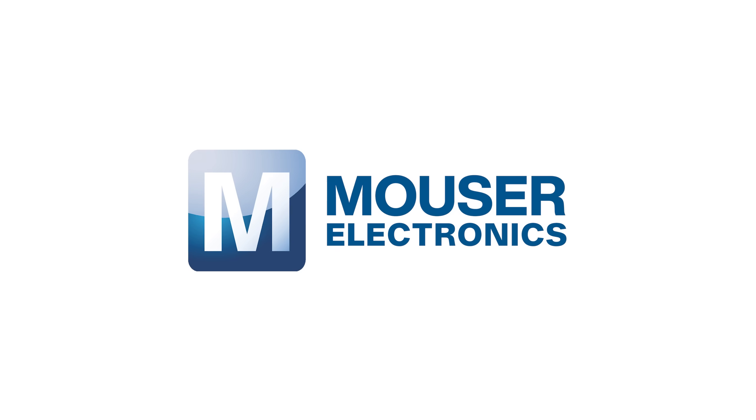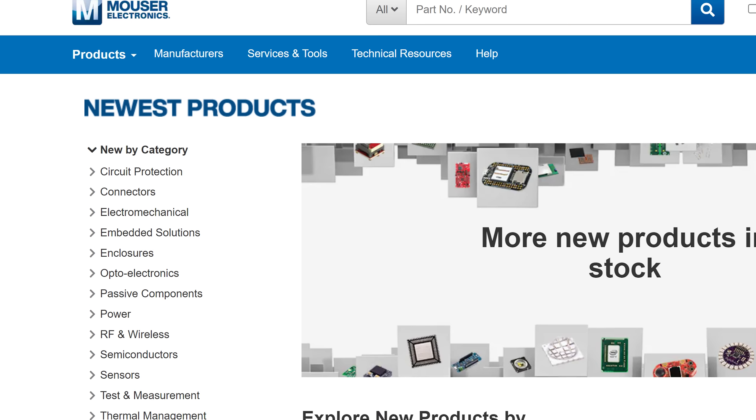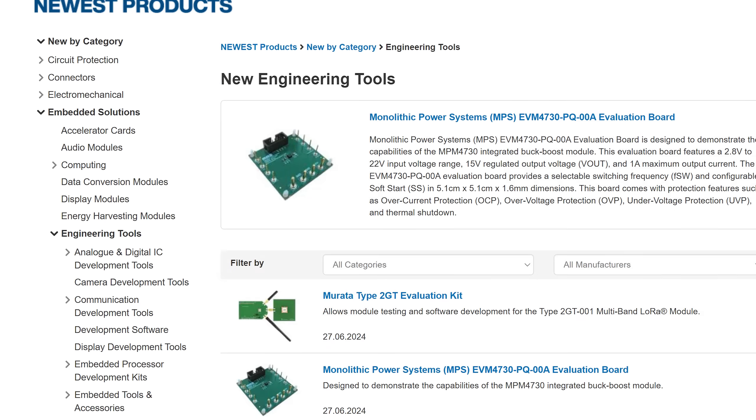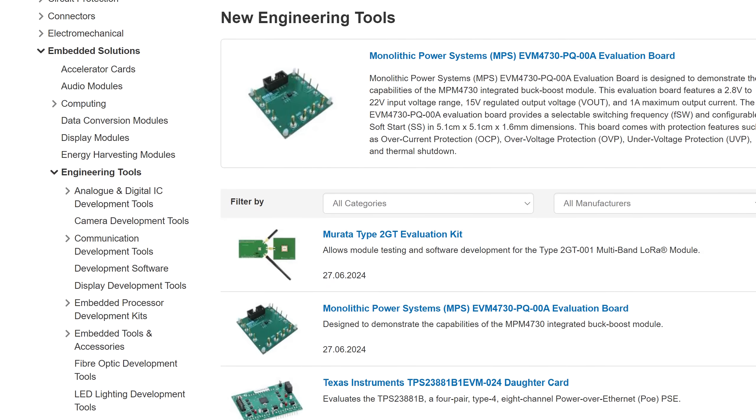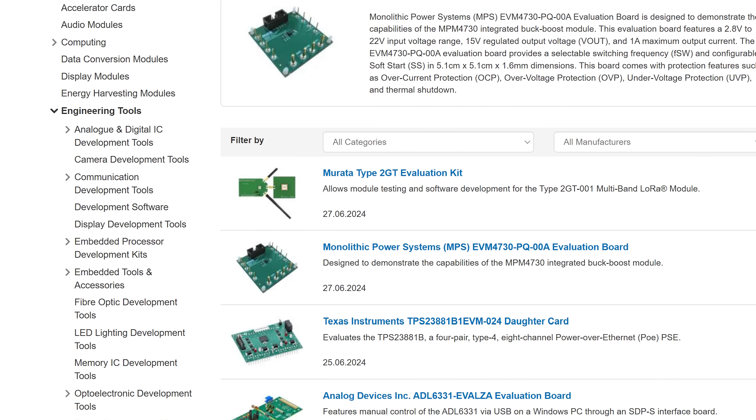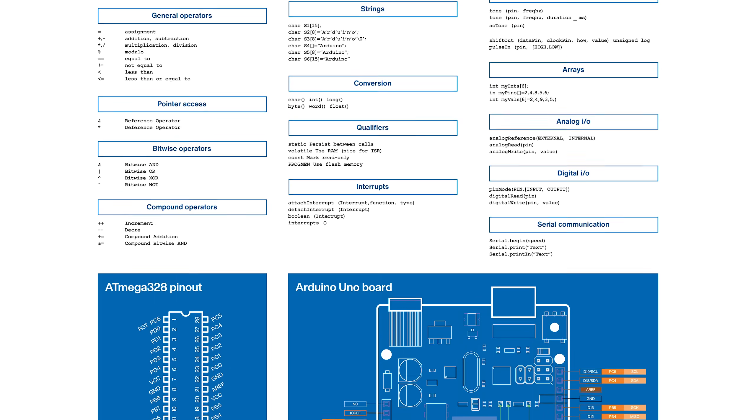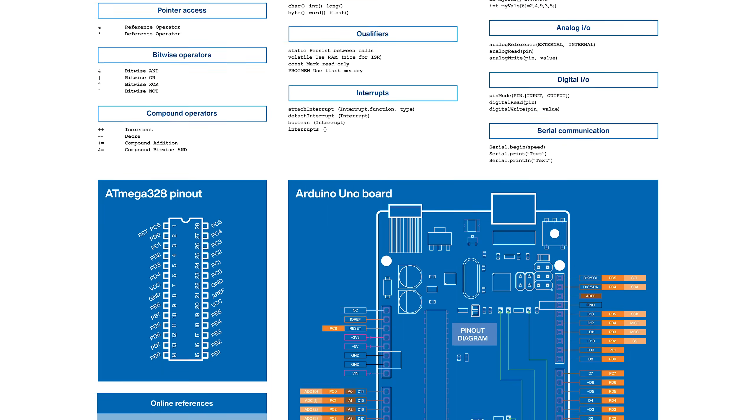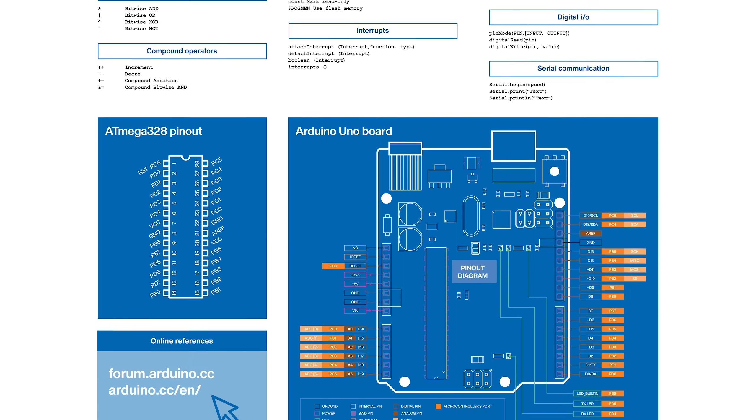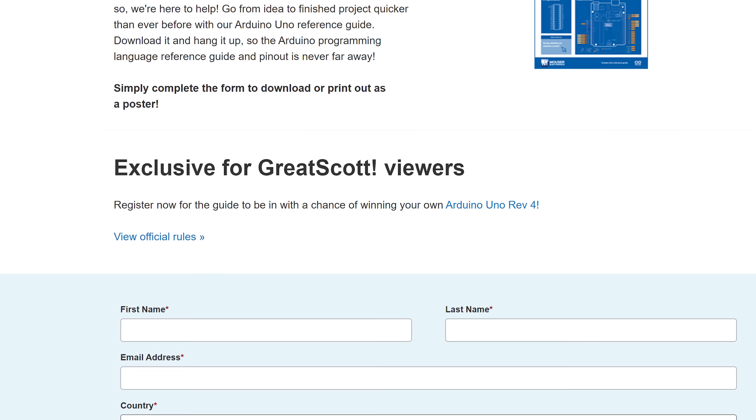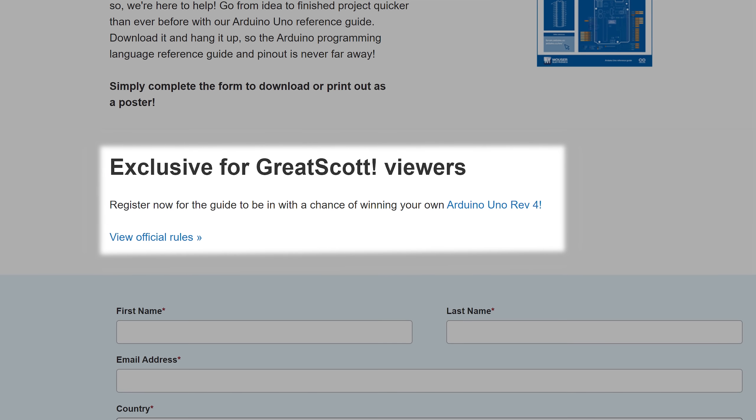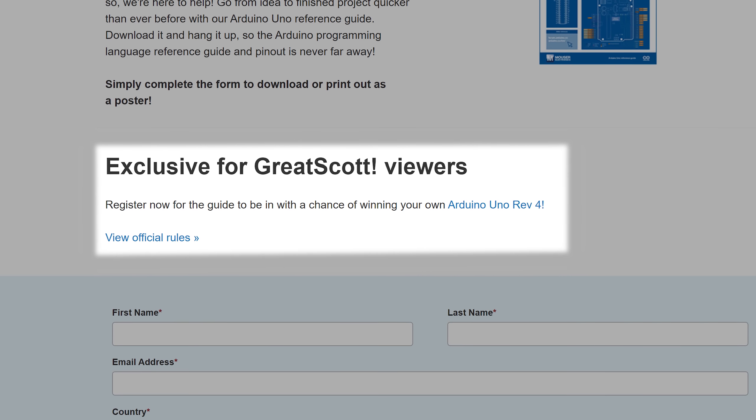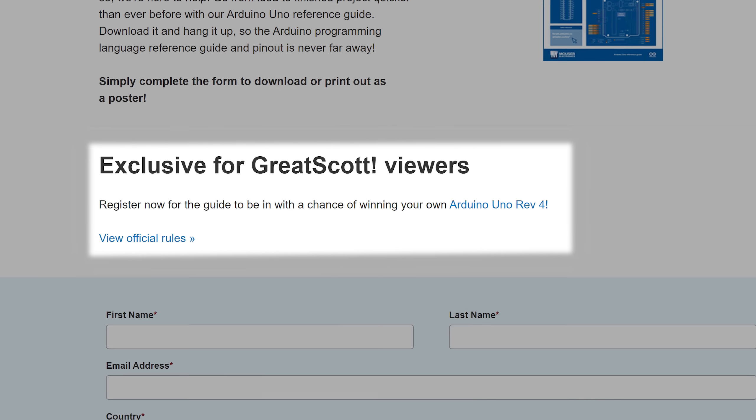This video is sponsored by Mauser Electronics who, like I mentioned before, not only offer the newest development boards and of course electronics components, but also specifically for my viewers created an awesome Arduino Uno reference guide that you can download for free. And while you are at it you can also enter the giveaway to win an official Arduino Uno Rev4. I wish you good luck!